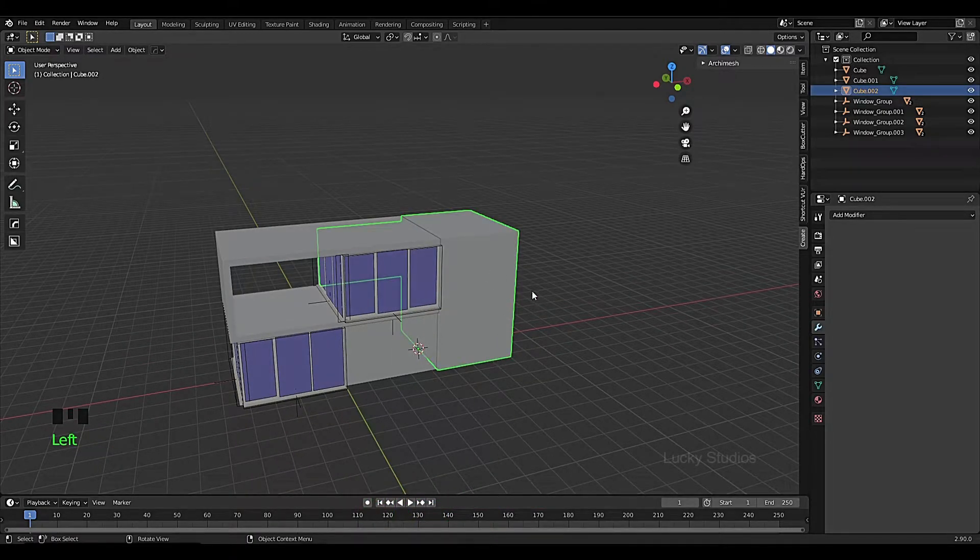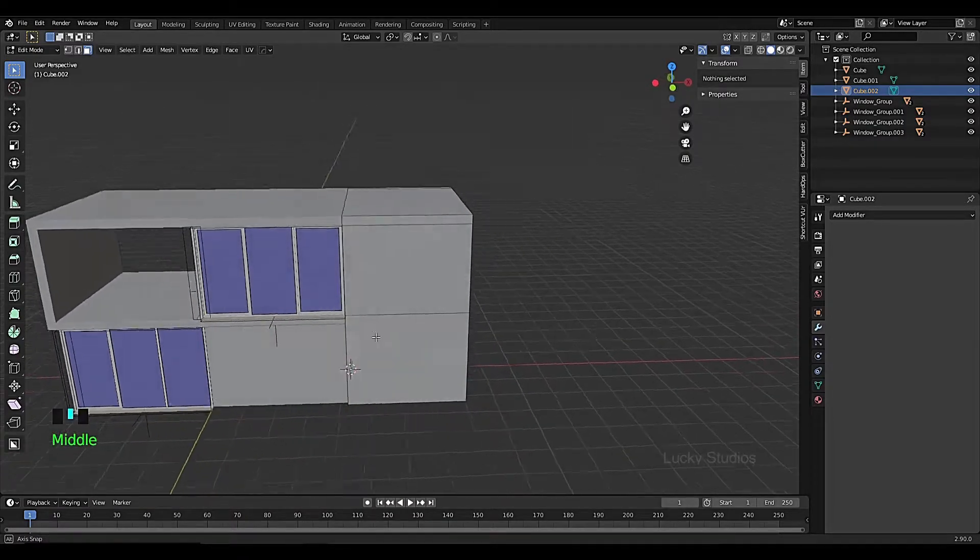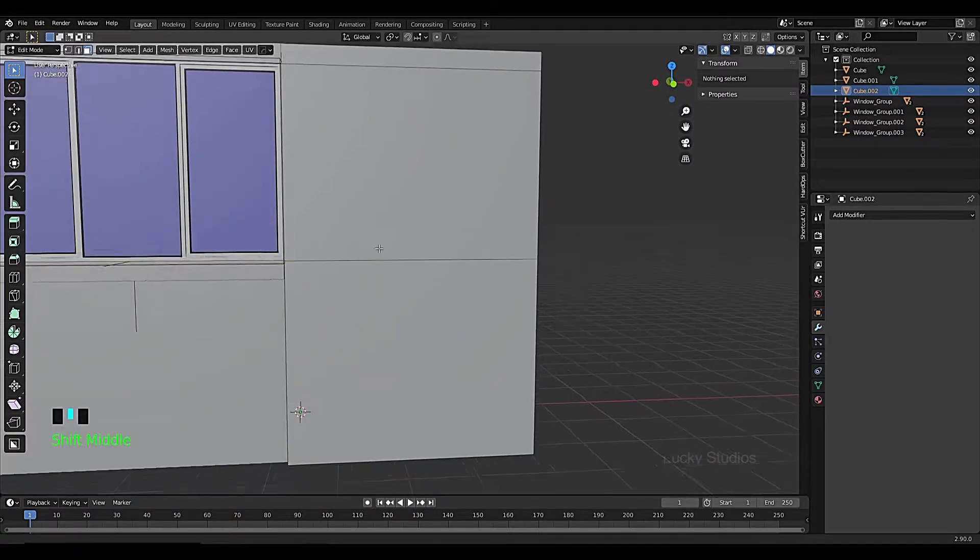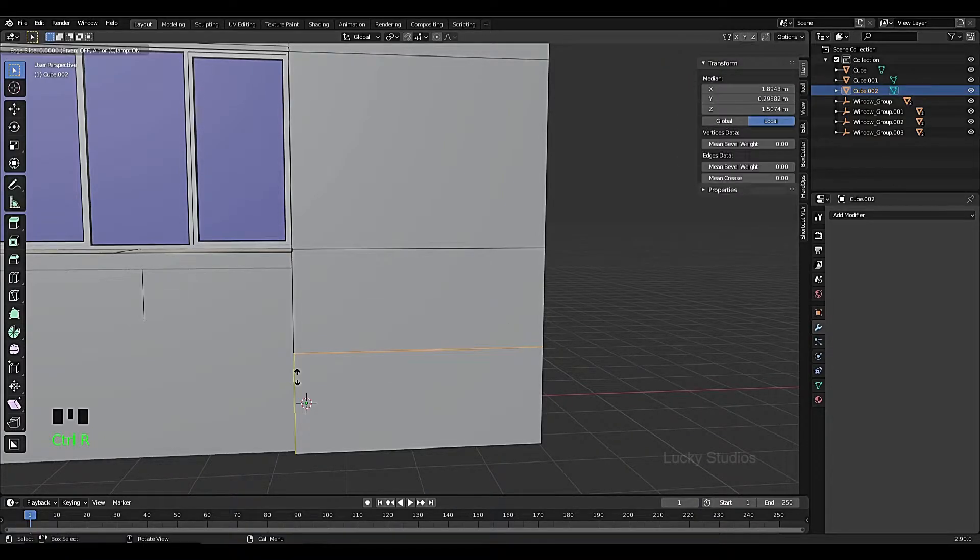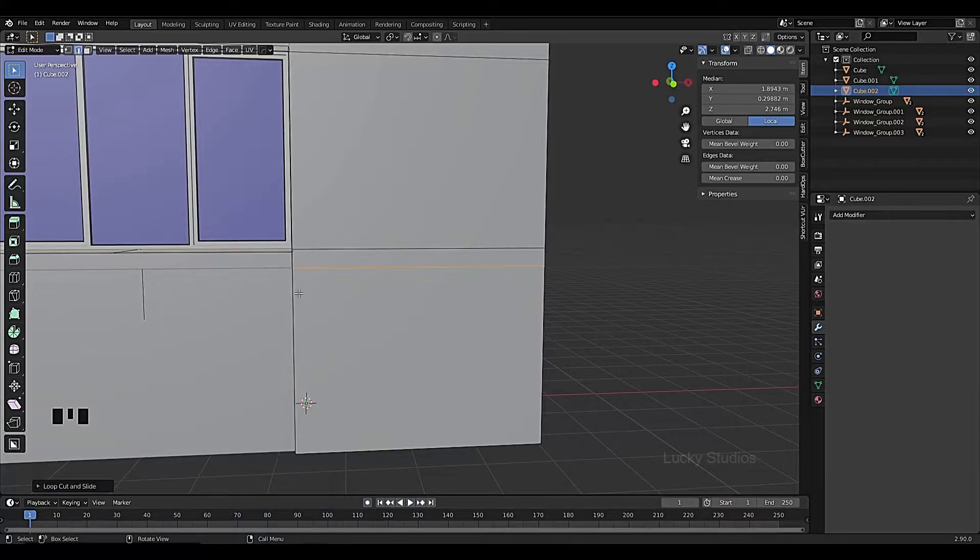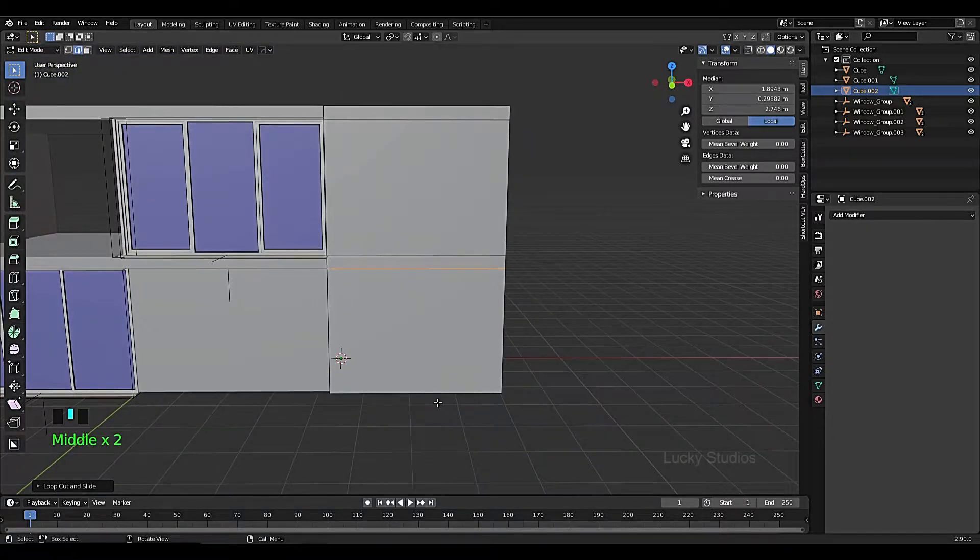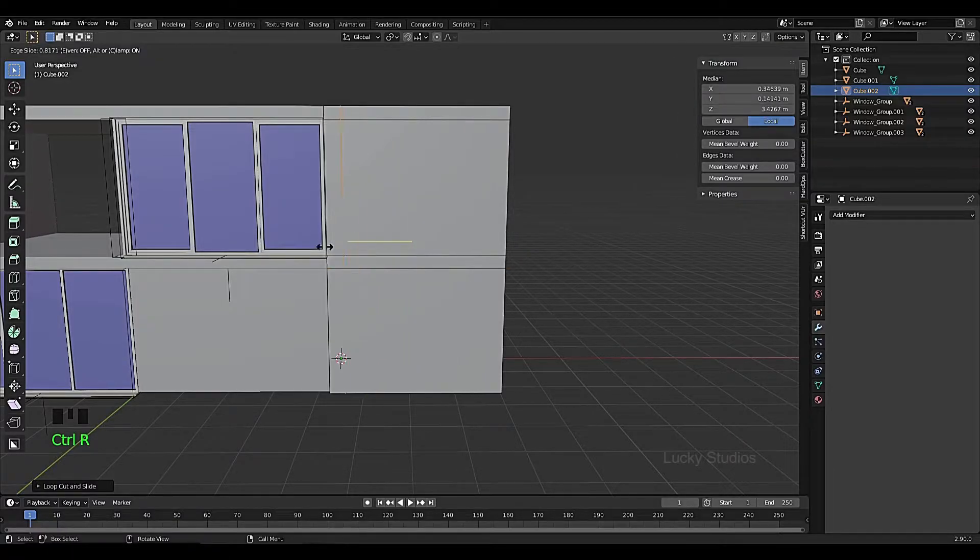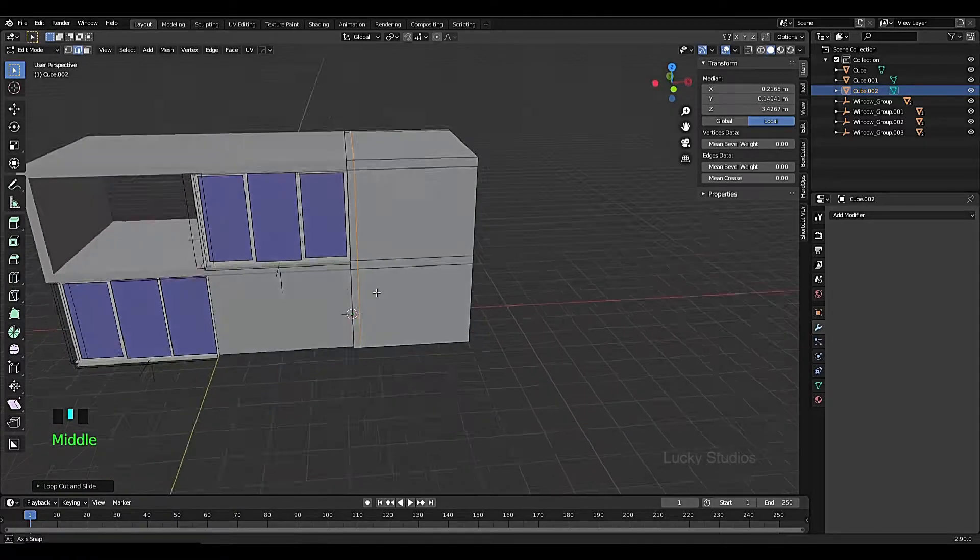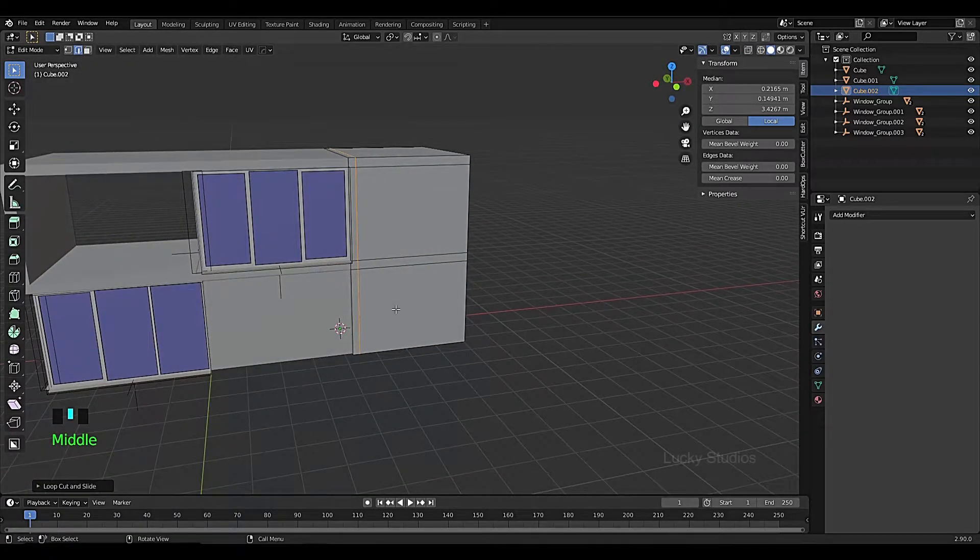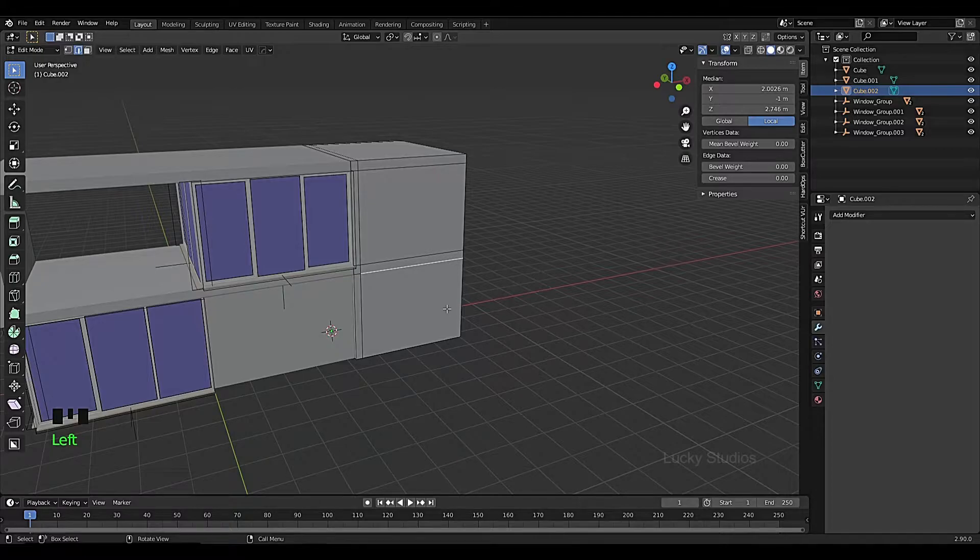We will create a mesh and then enter edit mode. Then we will create a loop cut using Ctrl R. We'll create multiple loop cuts, and similarly create a loop cut in this face.